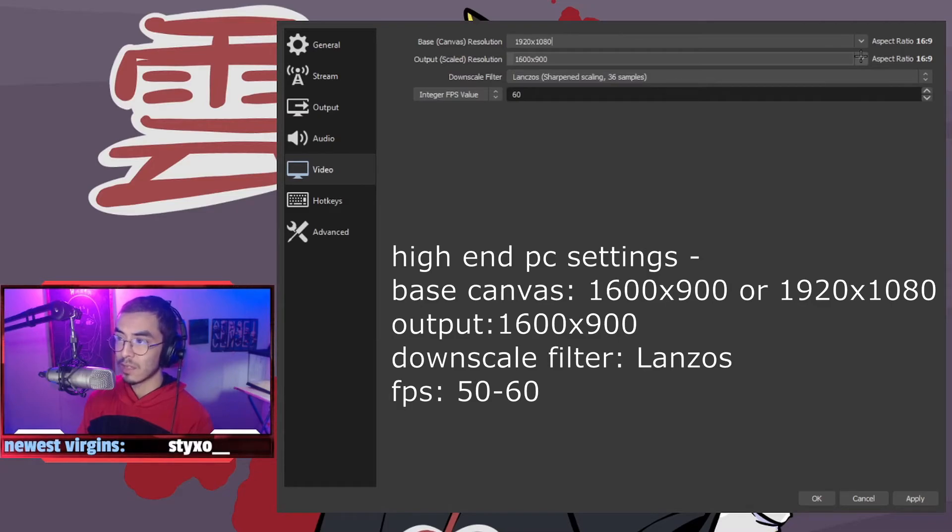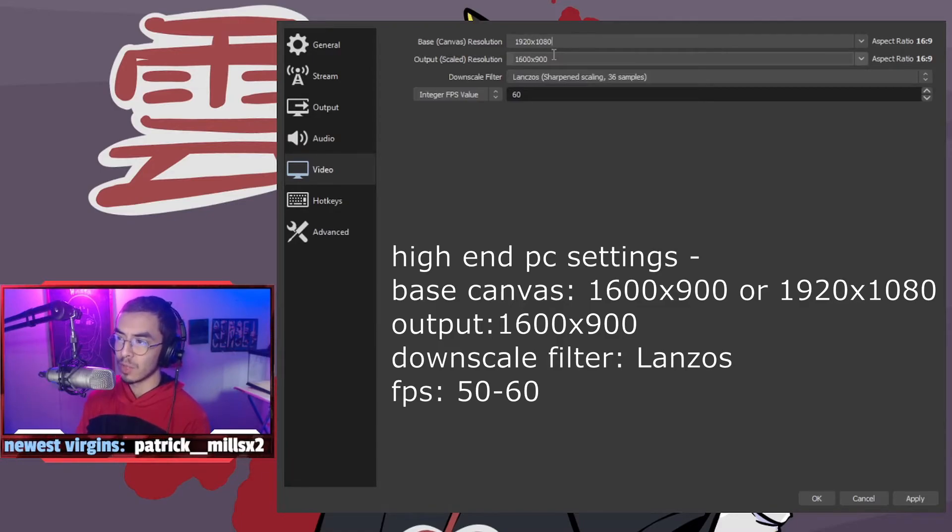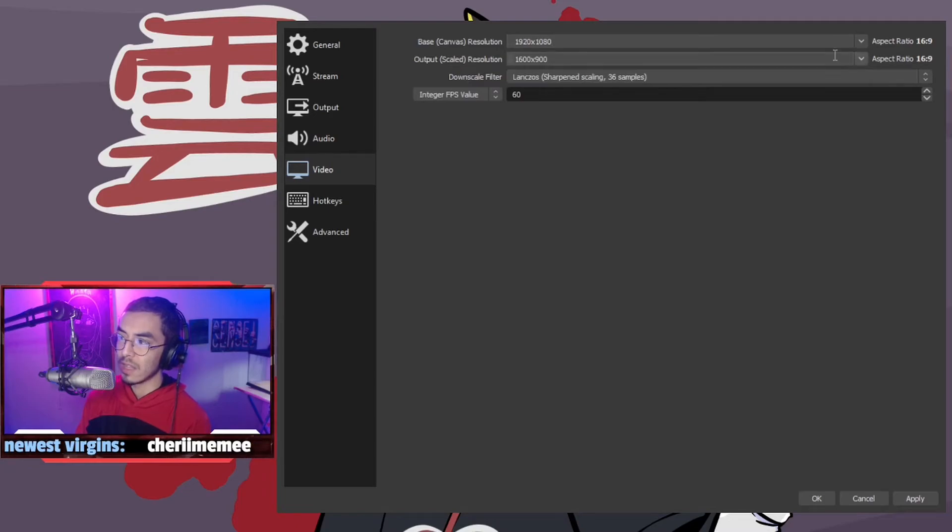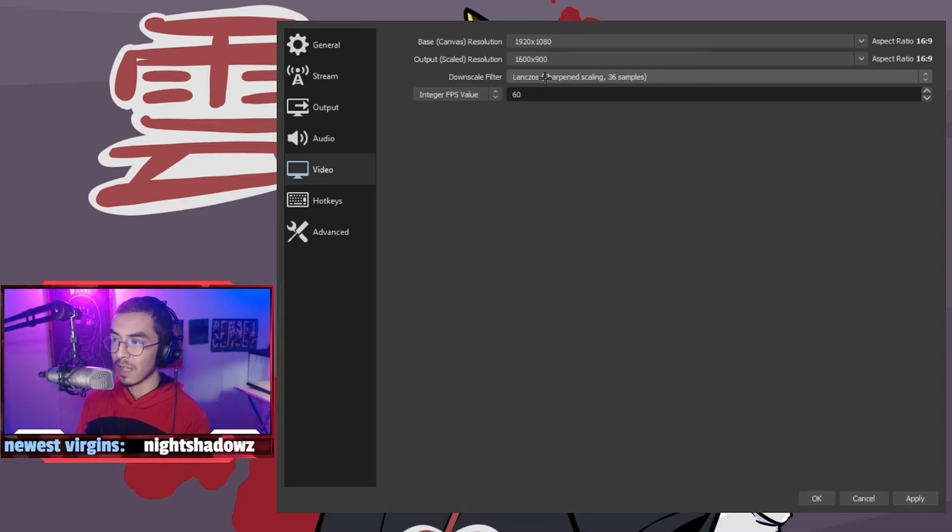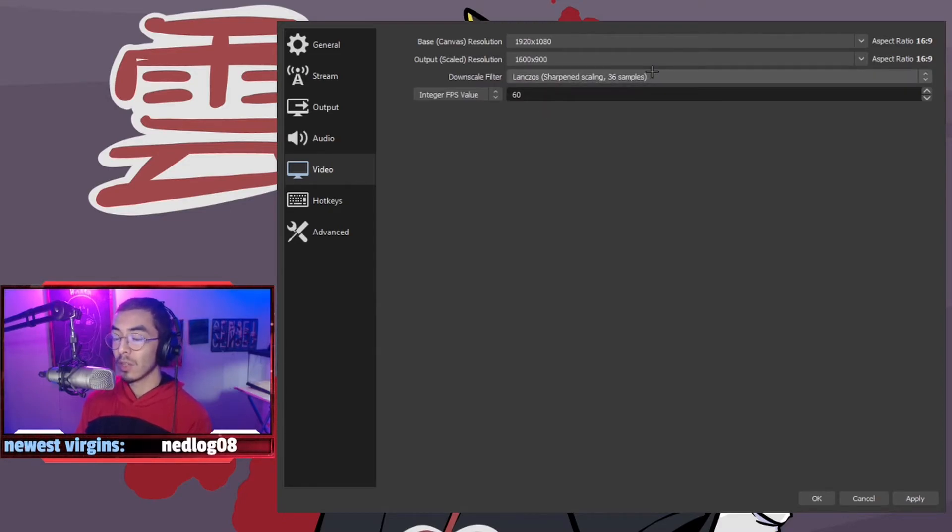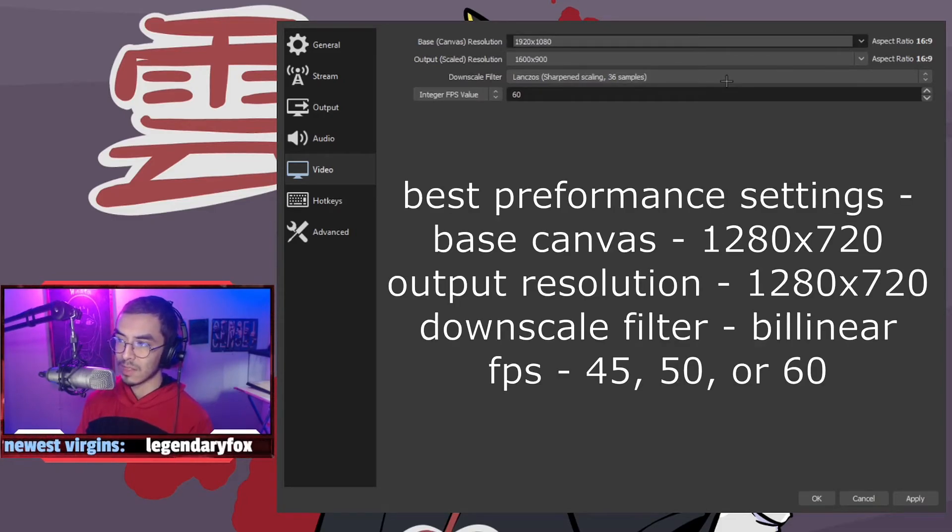The output scale resolution, we're keeping it at 900p, which is 1600 by 900. We are scaling this down, so we are going to add a downscale filter and we're going to add Lanczos, which is sharpened scaling 36 samples. If you have a lower end PC, you can keep 1280 by 720 and then put the output scale resolution the same resolution as well.